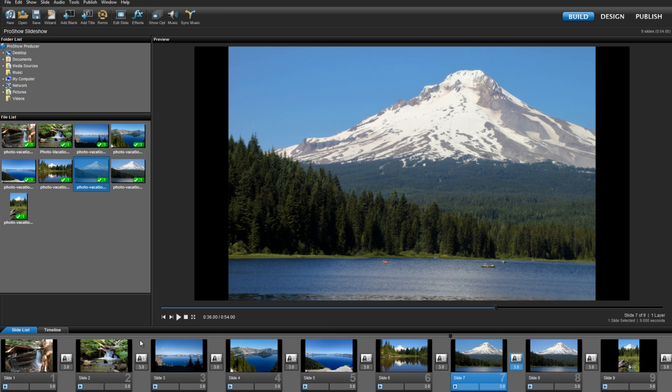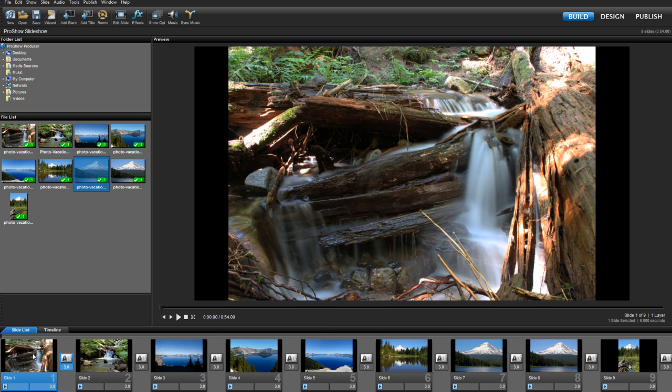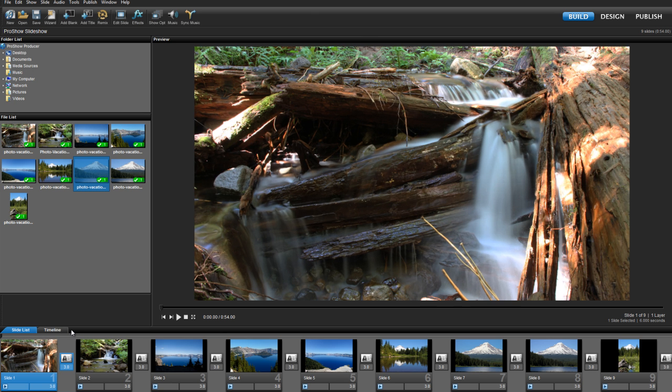As a quick example, I'm going to select the first slide so that it's highlighted. And then while holding down the CTRL and ALT keys on my keyboard, I can choose how I want to scale the image by pressing the numbers 1 through 5.